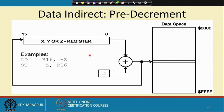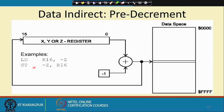There is another mode: data indirect with pre-decrement. Here it is LD R16, -Z — the displacement D part is missing. R16 will load the value from the memory location pointed to by Z, but before that Z will be decremented by 1. It is pre-decrement — Z value will be decremented and then that address will be used to access the data memory. Similarly, ST -Z, R16 decrements Z before storing R16.